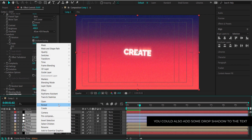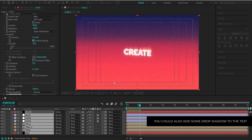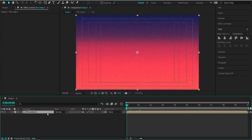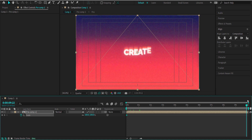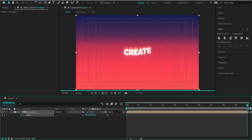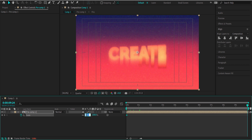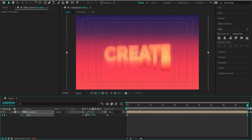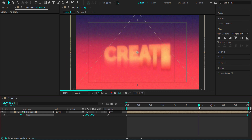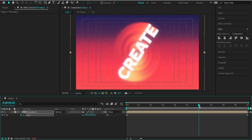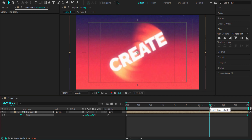The final thing to do is pre-compose everything — I'm calling it 'pre-comp' — and add a scale animation. Press S for scale, hit the stopwatch, move to the end of the timeline, and scale it up to about 115. Make sure that during the rotation the text doesn't go off the screen. And that's about it for this lesson — I hope you learned something. Thanks for watching and I'll see you next time.